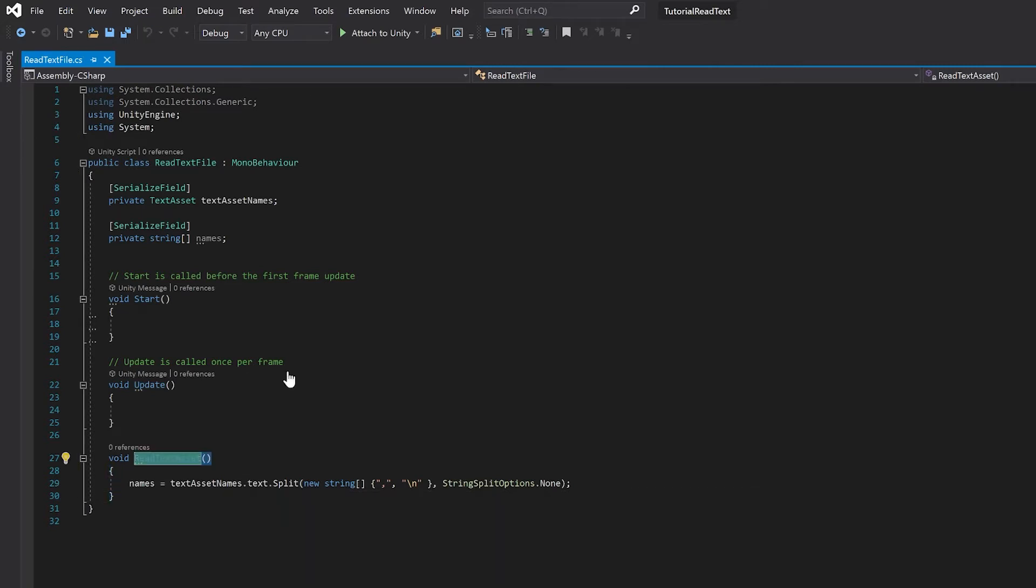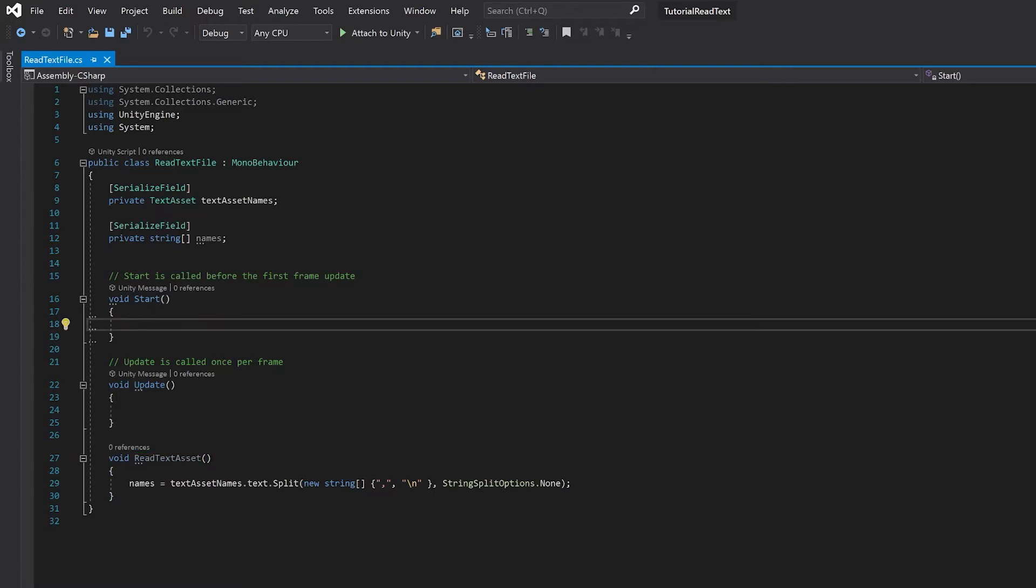And that's all you need to do to read your text asset into your names array. We also need to call our read text asset in our start function and save this, and we can go to Unity and test it works.